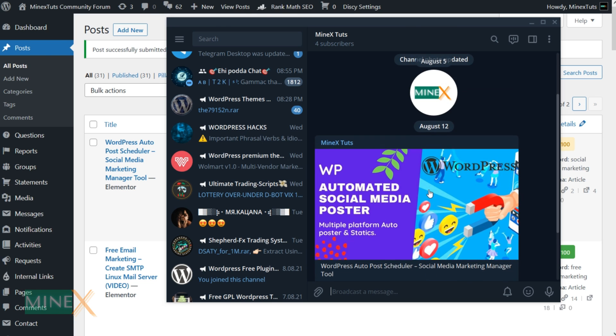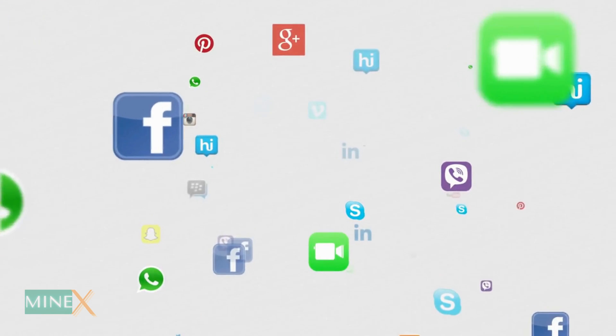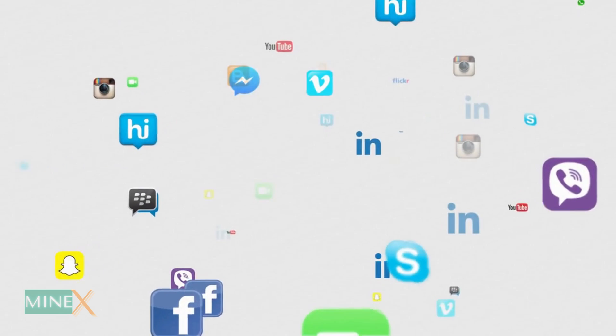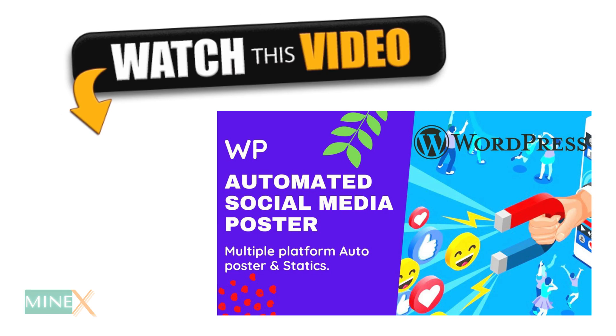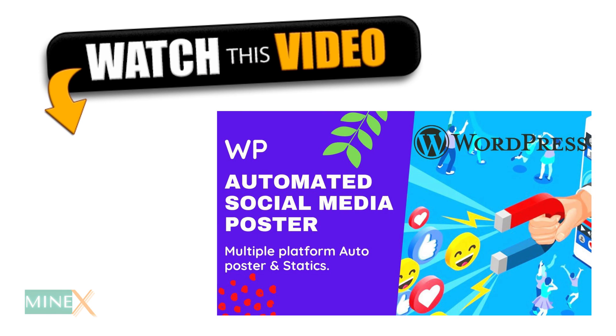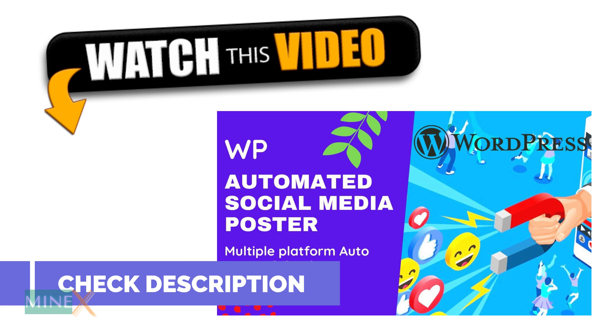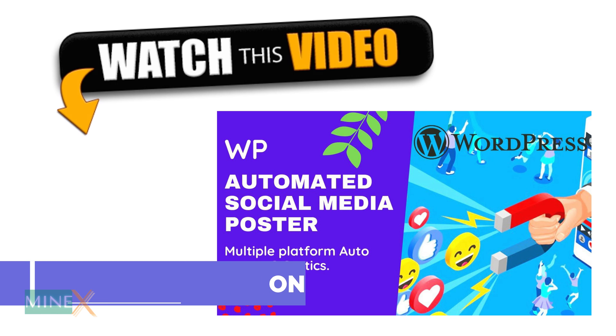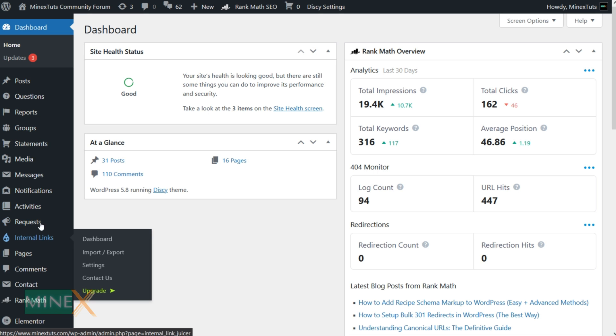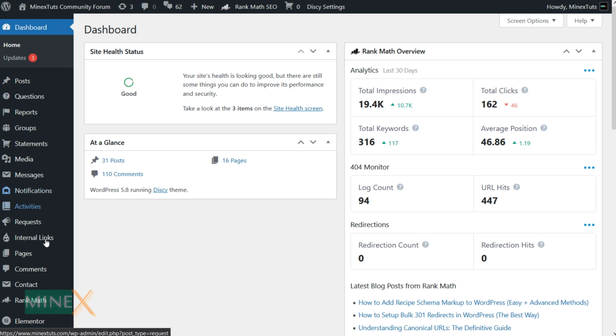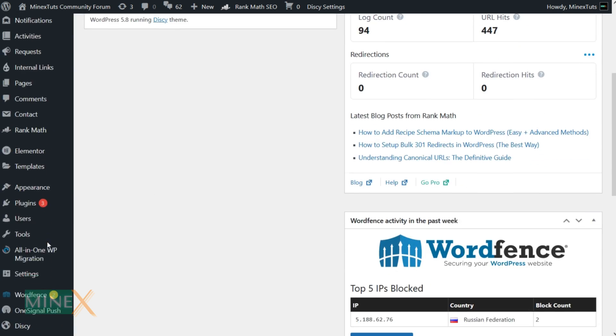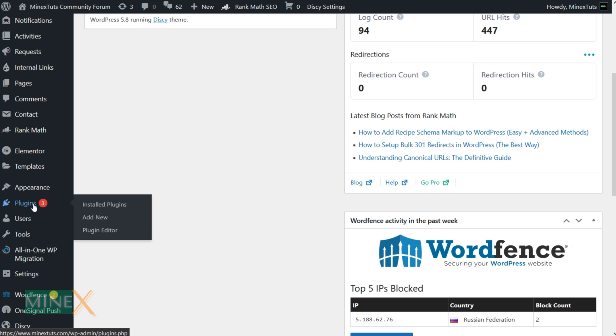This video shows how to auto post from WordPress to a Telegram channel. This is one of the social media auto posting methods. If you're interested in social media auto posting to more social platforms, check our previous video. The link is in the description. After you finish setting up the Telegram channel, go to the WordPress admin area.